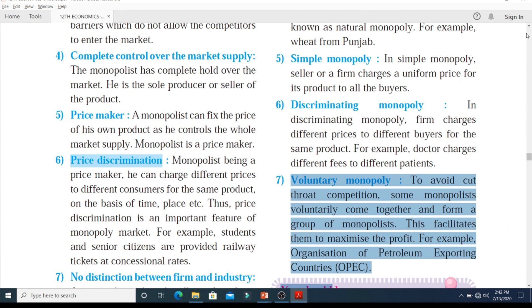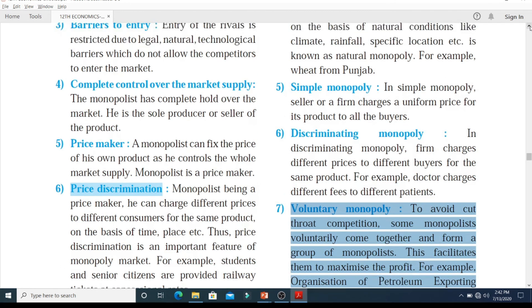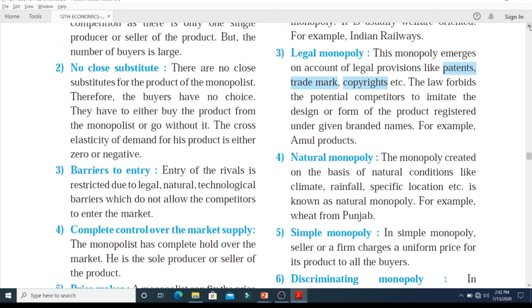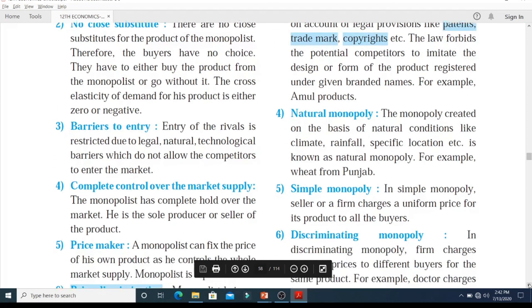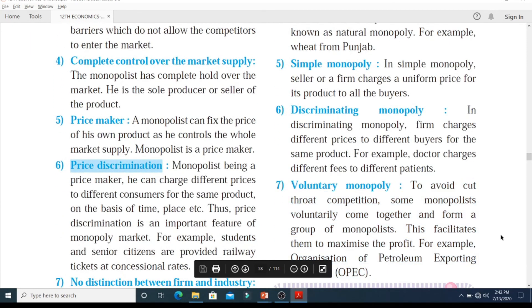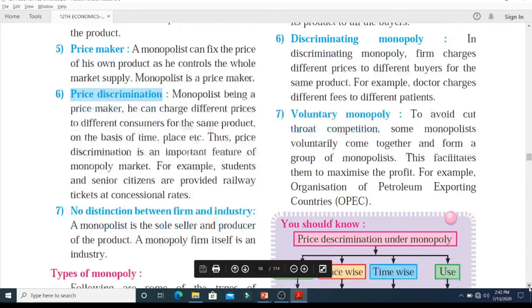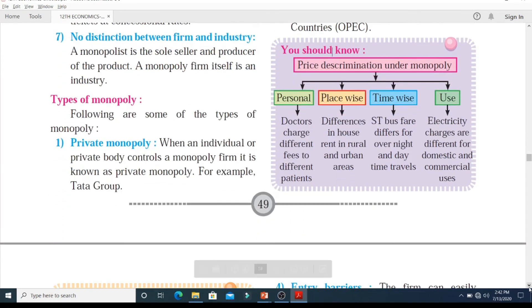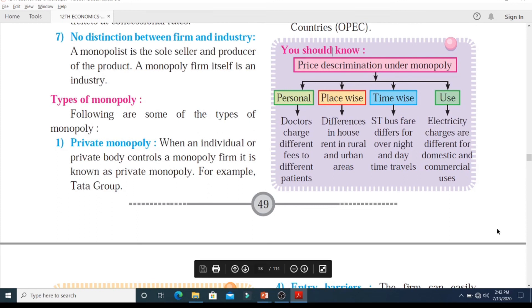So today we completed the types of monopoly: private monopoly, public monopoly, legal monopoly, natural monopoly, simple monopoly, discriminating monopoly, and voluntary monopoly. I hope this is clear to you all. We will meet soon in the next video lecture with some more interesting content. Till then, stay connected, stay safe. Thank you very much.